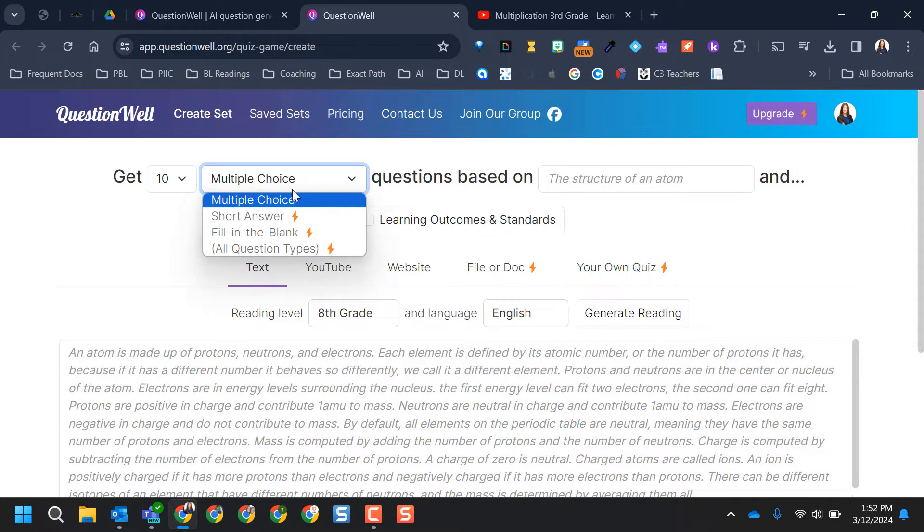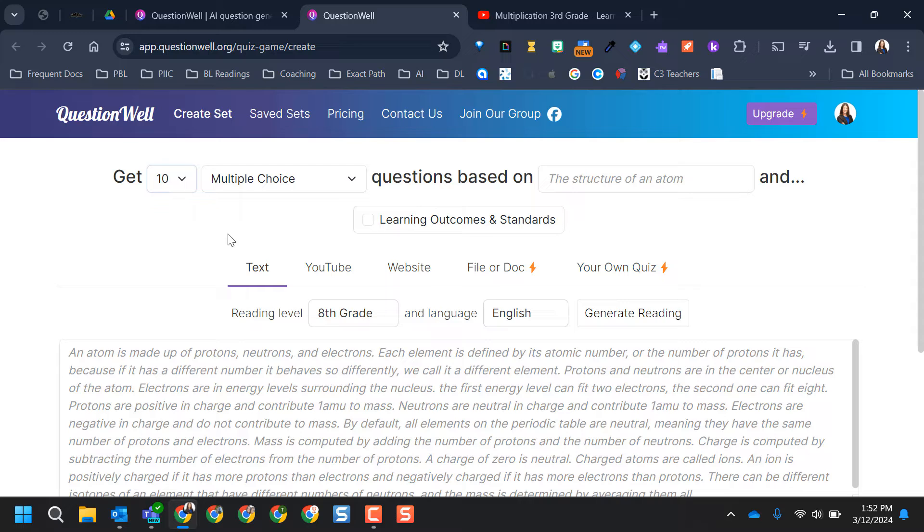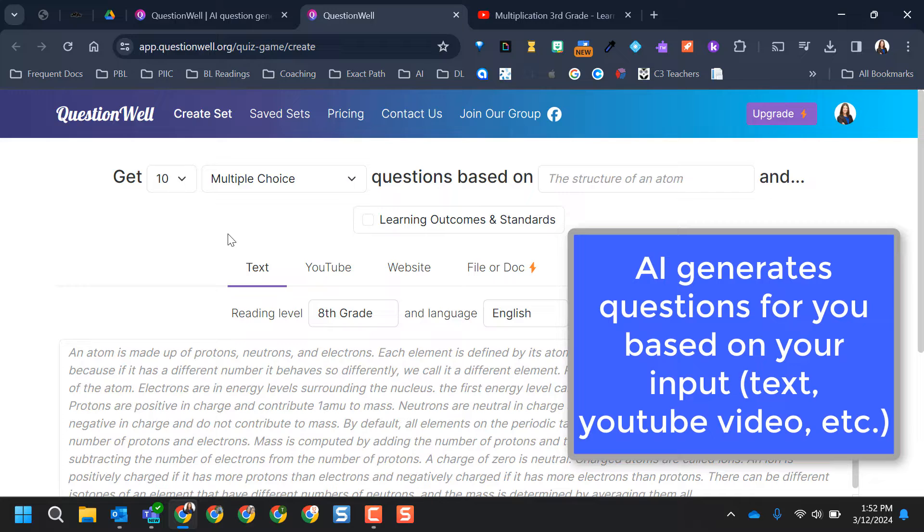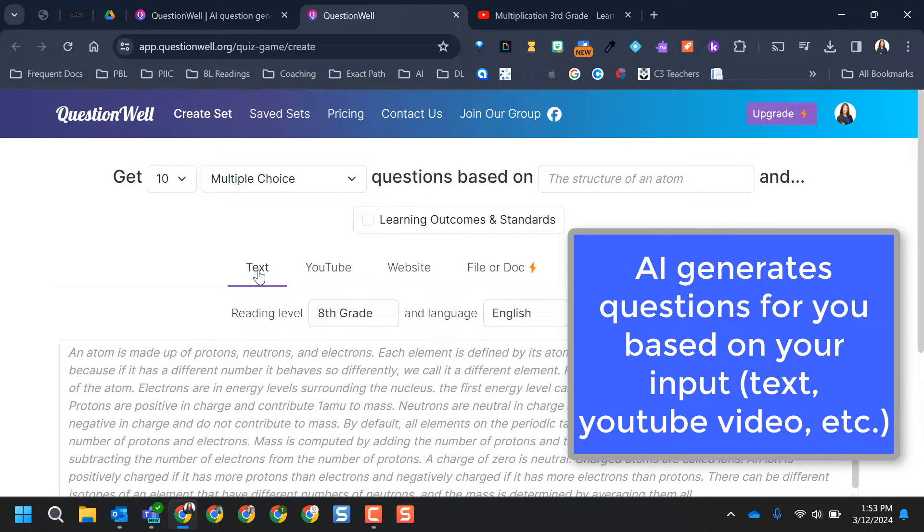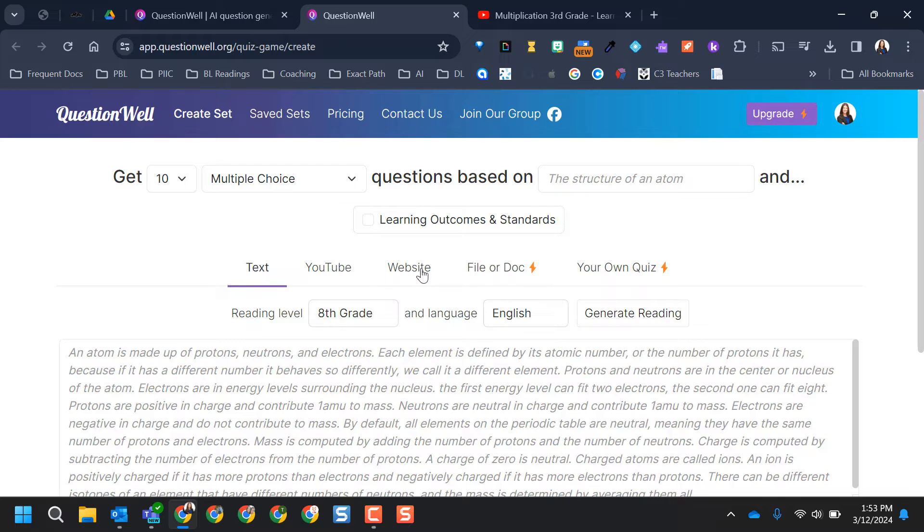You also can see that you only get the choice for multiple choice in the free version, and you can change how many questions that you're doing. So what's really nice about QuestionWell is it's in the title. It just gives you a bank of questions to choose from to use, and it creates the questions for you. And it can do this from text that you give it, a YouTube video, and a website.